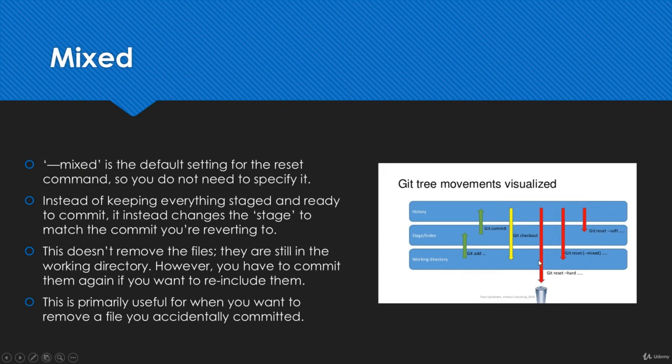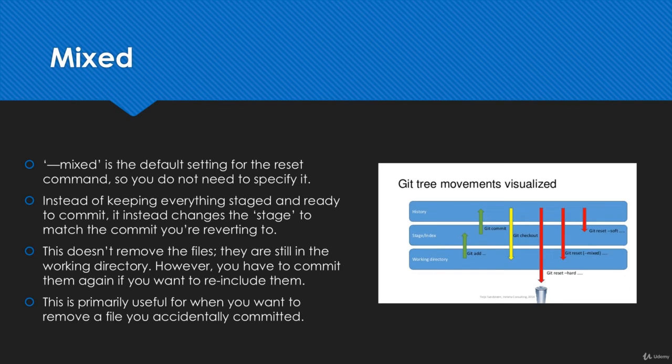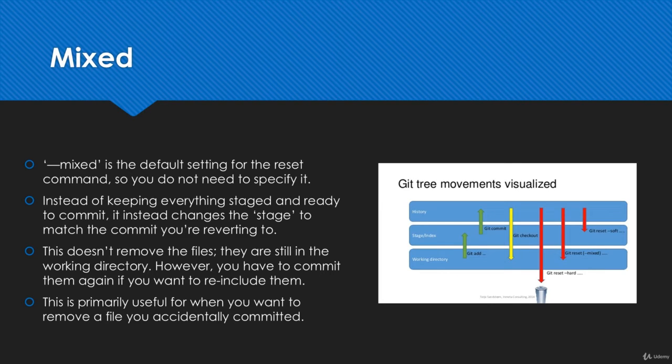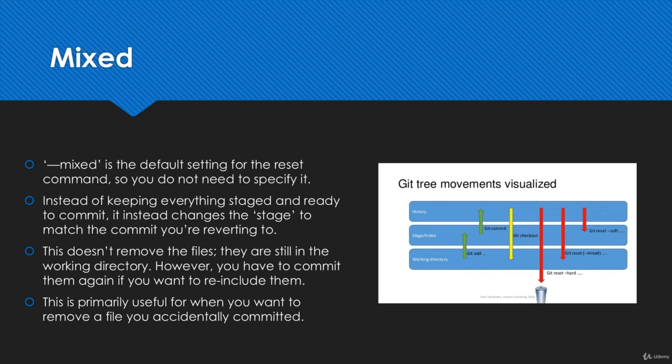The next one is mixed, and this is a little bit complicated because it's kind of in between resetting hard and resetting soft. This is going to be the default flag for git reset, so you don't actually have to specify it unless you really need to.